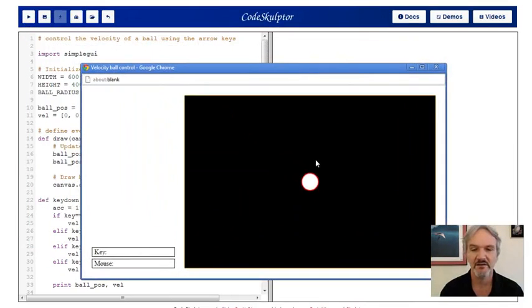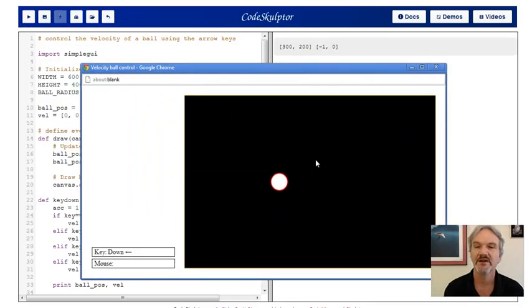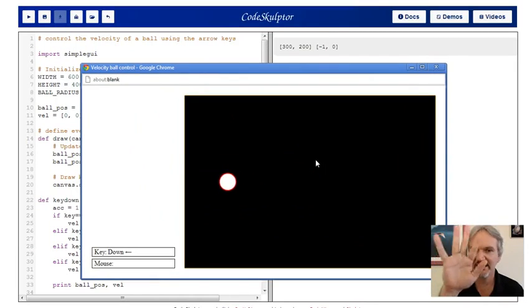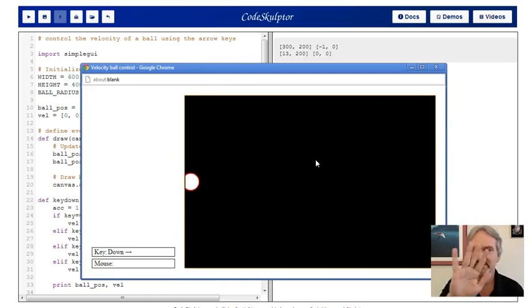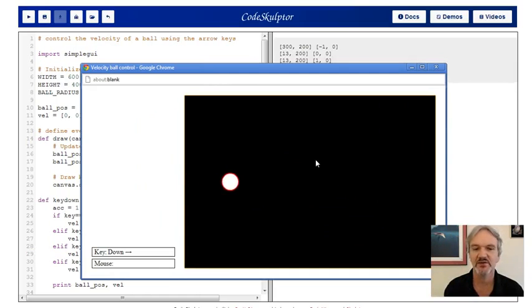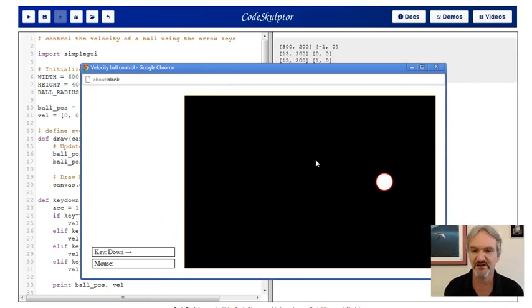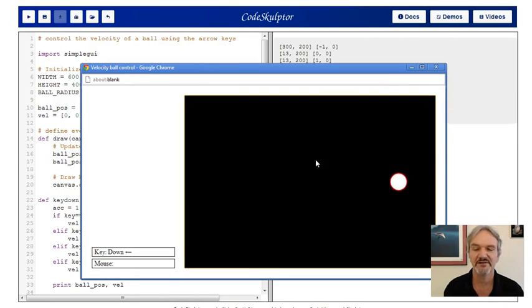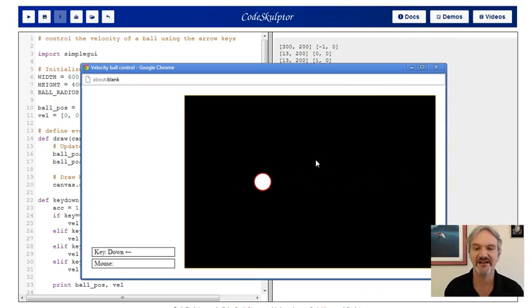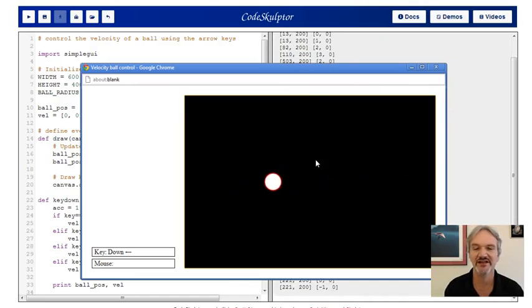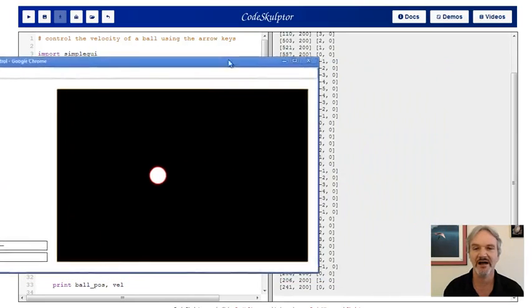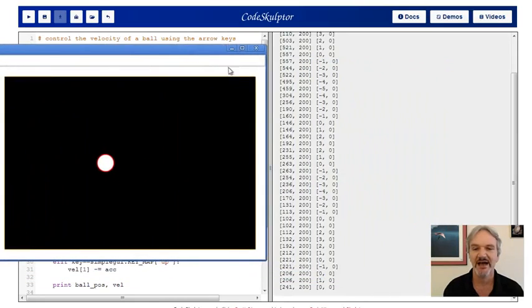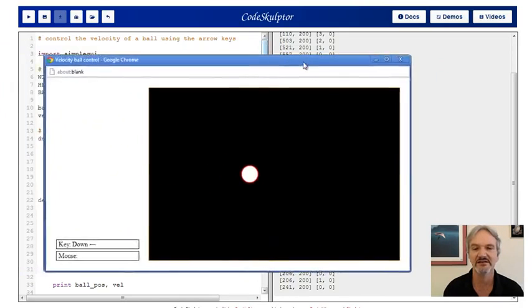Here we are, ball sitting in the middle of the screen. I'm going to hit the left arrow key once. Ball starts moving left, not hitting any keys. Hit right, stopped, no keys now. Now I'm going to hit the right key again, hit it twice, ball's moving faster. You notice I can get it moving pretty fast. If you want to look here, you can see I'm actually printing out both the position and the velocity vector. You can see how the velocity vector is being changed as I hit the left and right arrow keys.